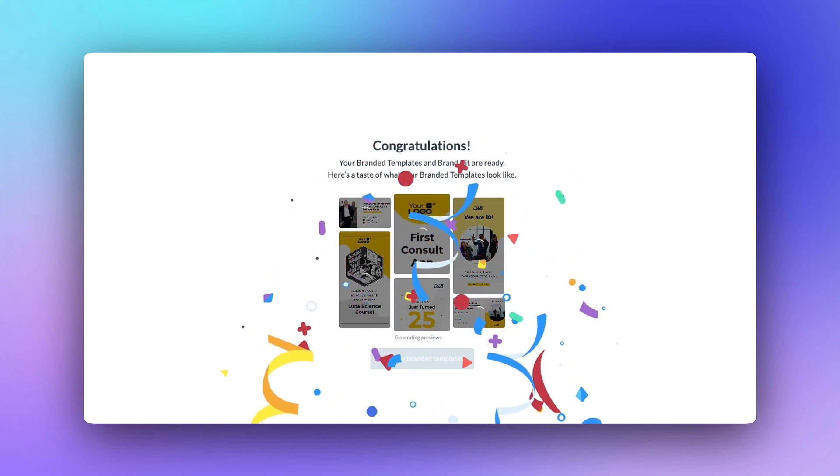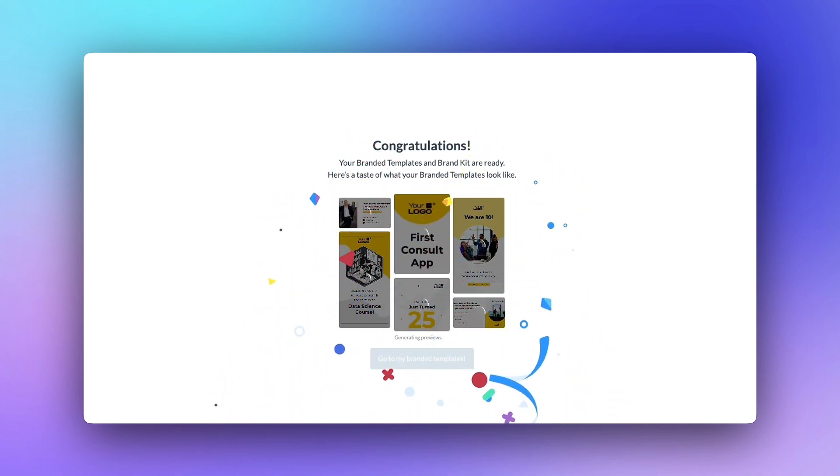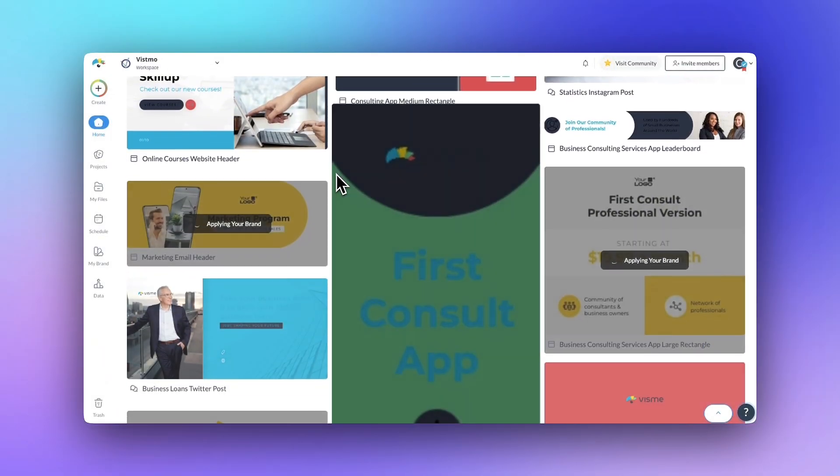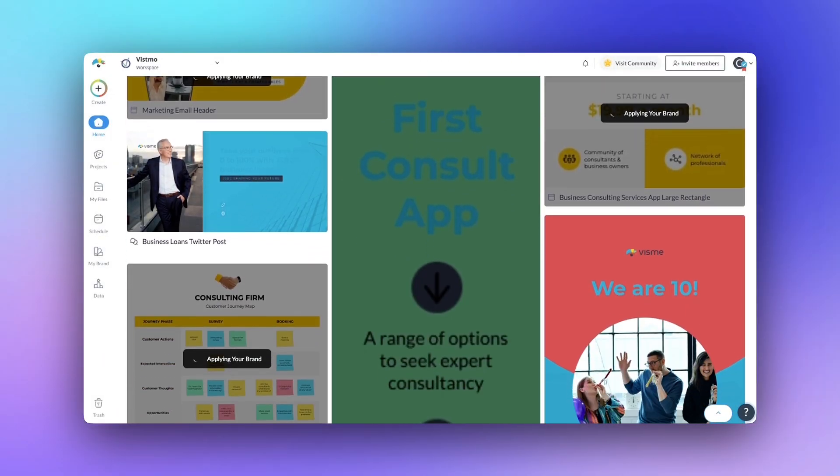The Brand Wizard will even provide your workspace with ready-to-use, fully-branded templates to help you jumpstart your creating.